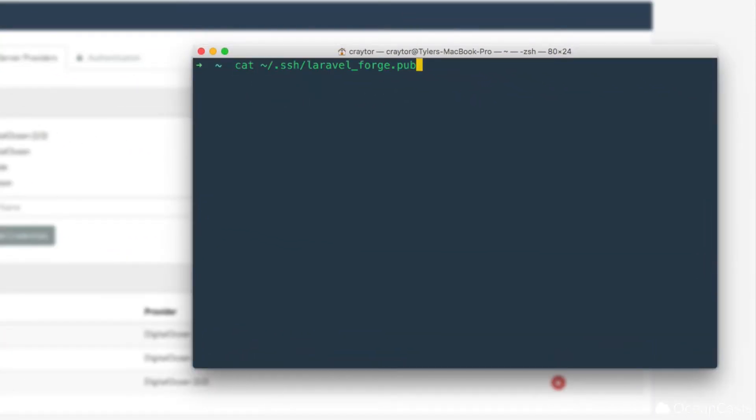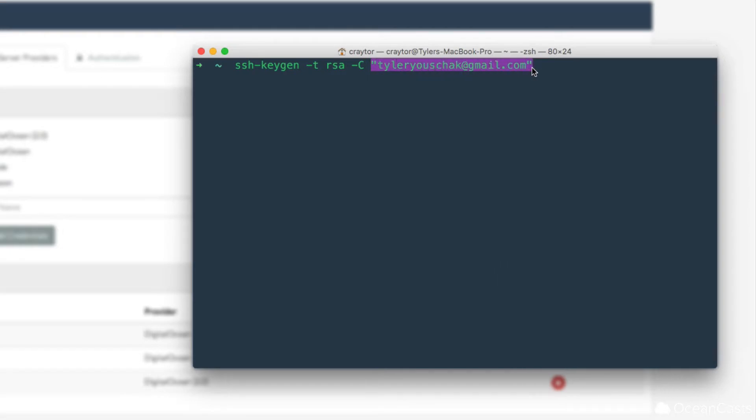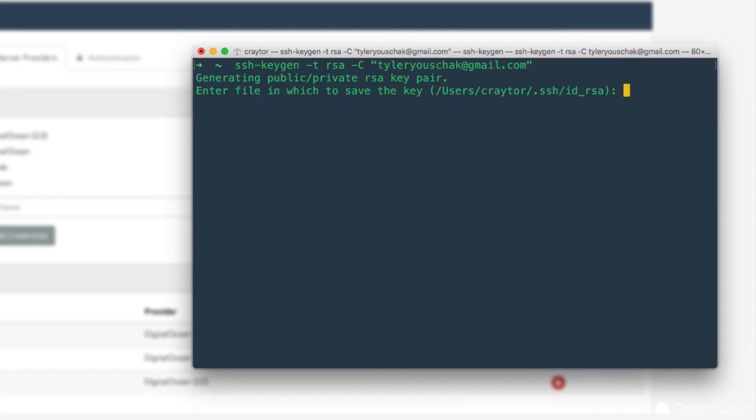The first command we're going to run is SSH keygen-t, RSA-C, and then your email address in quotes. You can go ahead and press enter, and it will go ahead and generate it. Now if you happen to have another key,